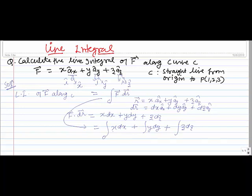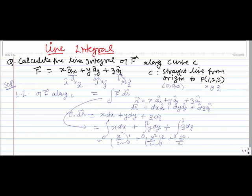Now what are the limits? The origin has coordinates (0,0,0) and P is (1,2,3), so x goes from 0 to 1, y from 0 to 2, and z from 0 to 3. Integrating: [x²/2] from 0 to 1 + [y²/2] from 0 to 2 + [z²/2] from 0 to 3 = 1/2 + 2 + 9/2 = 5 + 2 = 7. This is the answer to the first problem.